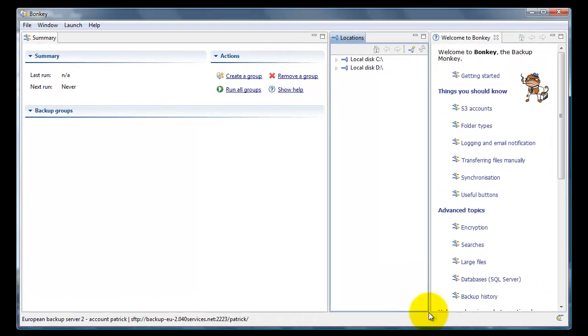Hi, my name is Patrick. I'm going to show you how to set up Bunky to your off-site backup server.